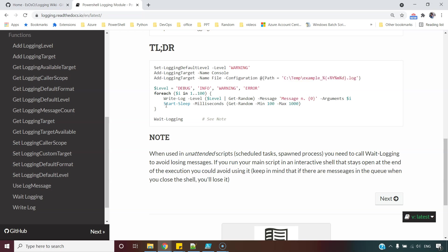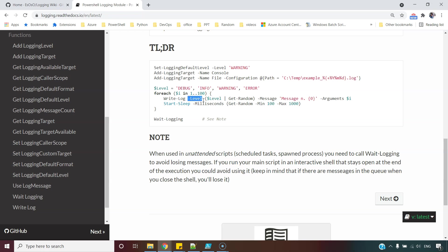Next, we need to understand this Write-Log commandlet which comes with this module. Here we are setting the level of our message. So out of debug, info, warning and error, you can pick an appropriate level and set it here. This Wait-Logging commandlet ensures script will wait for 30 more seconds to finish off writing the log messages before it ends. It is important for the unattended scripts.